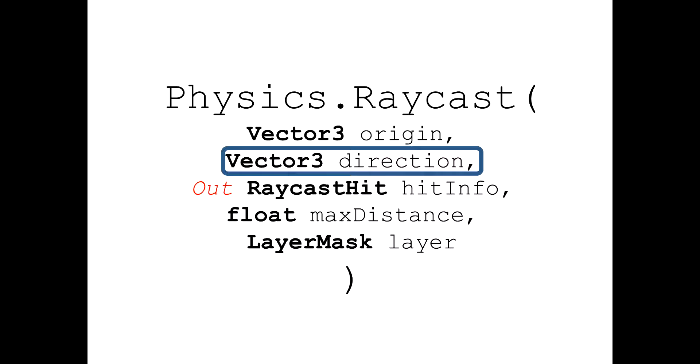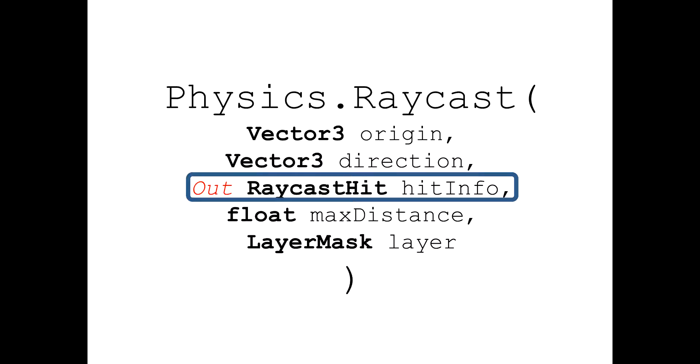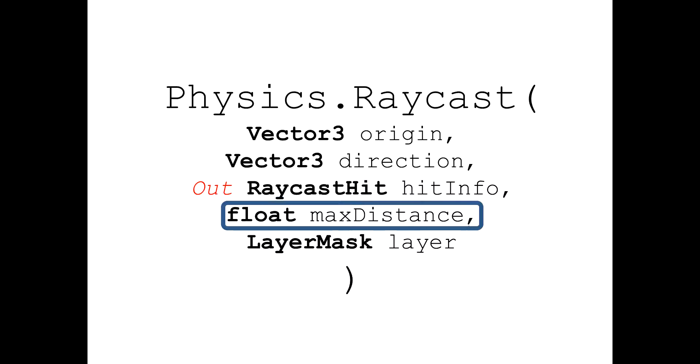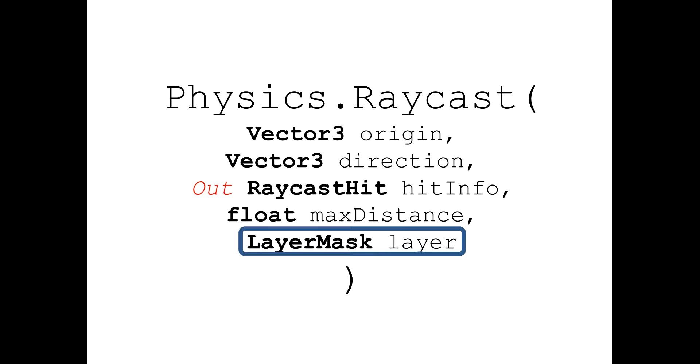and then it takes a variable of type raycast hit with an out modifier, which basically is the output of the function. Then we have length or range of the ray in float and lastly we have the layer mask value.